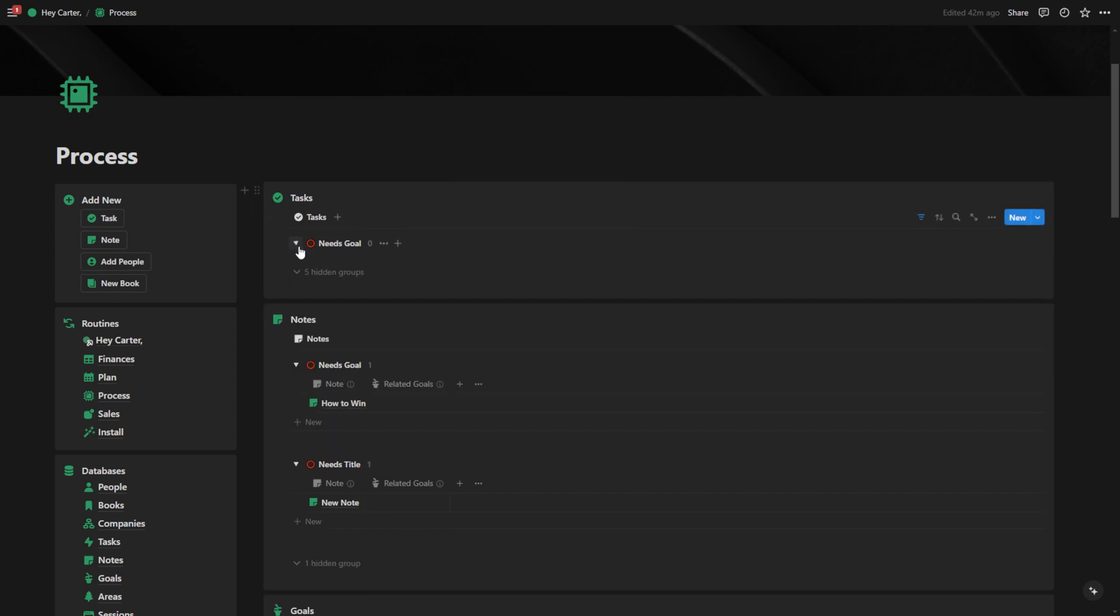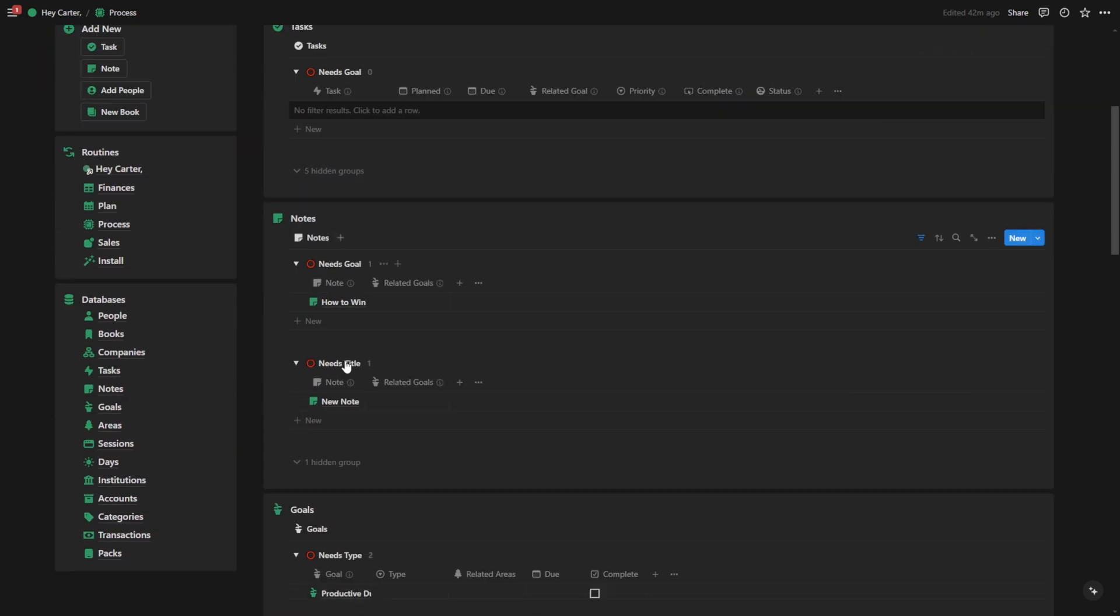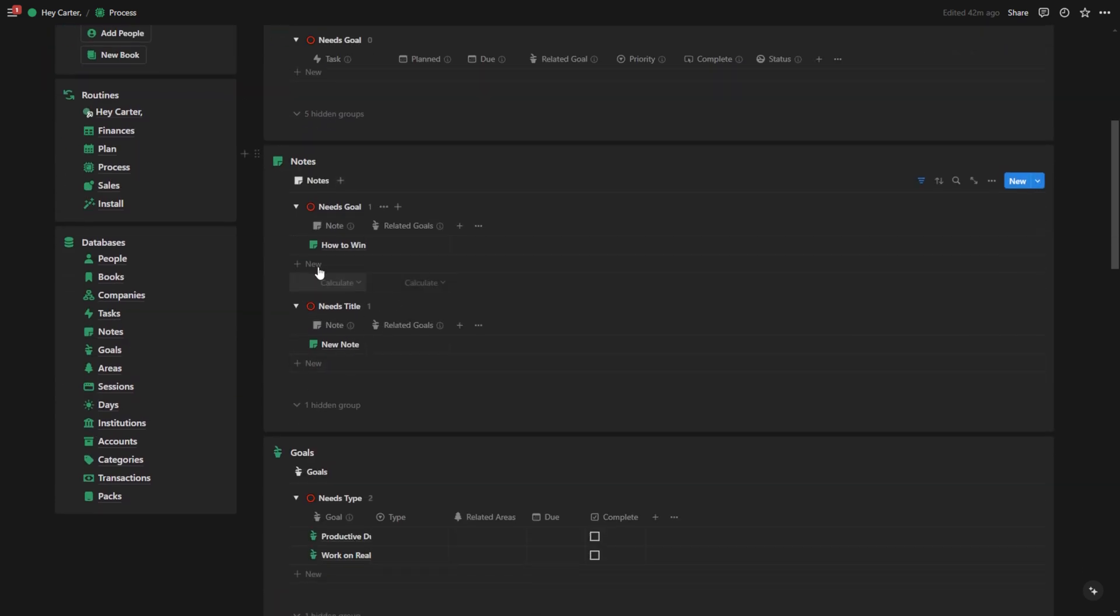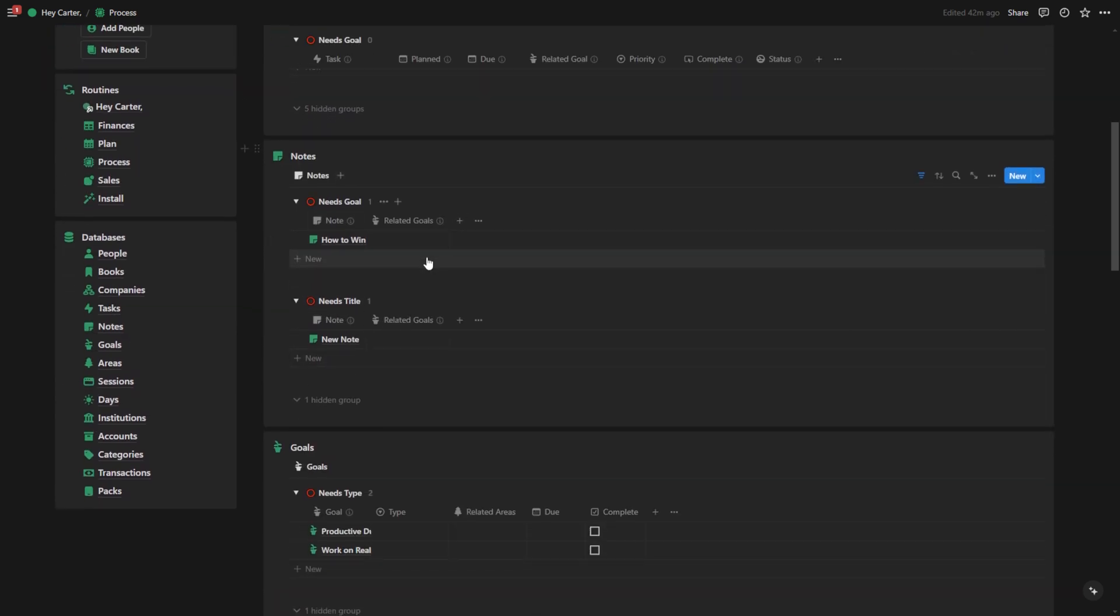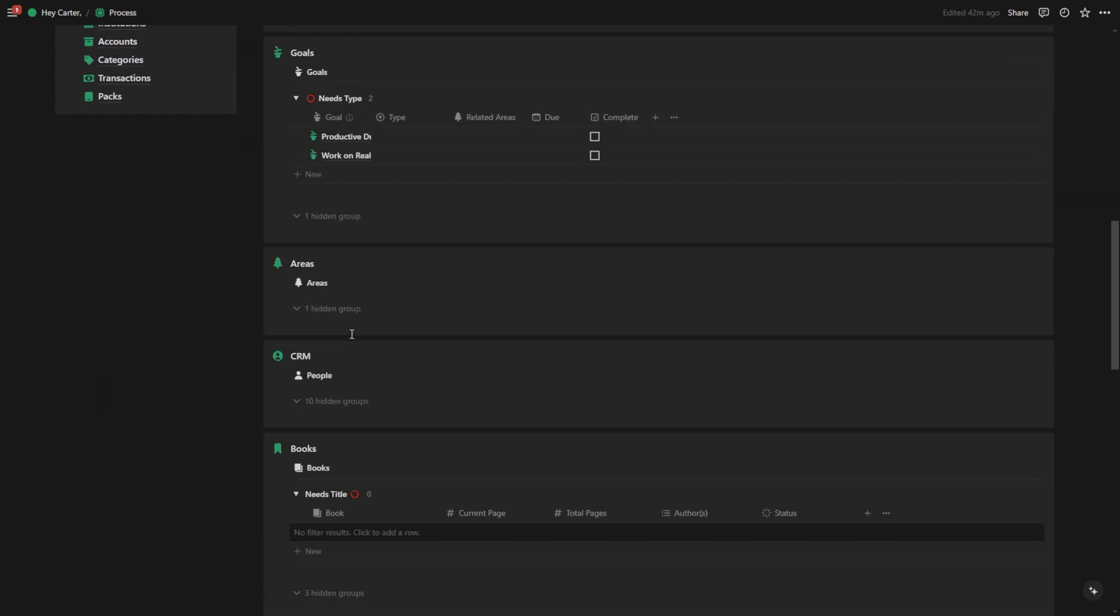Now, as you can see, all of our tasks are filled out. There's no tasks left in here. Then I could scroll down to my notes, process those goals, process those and so on.